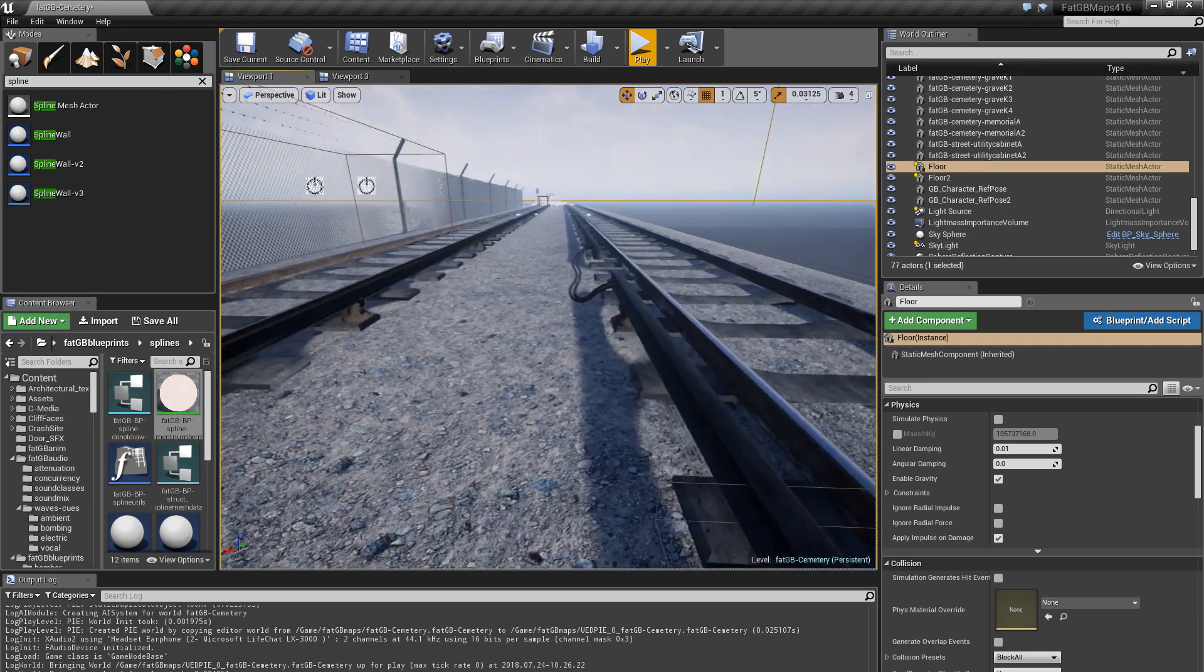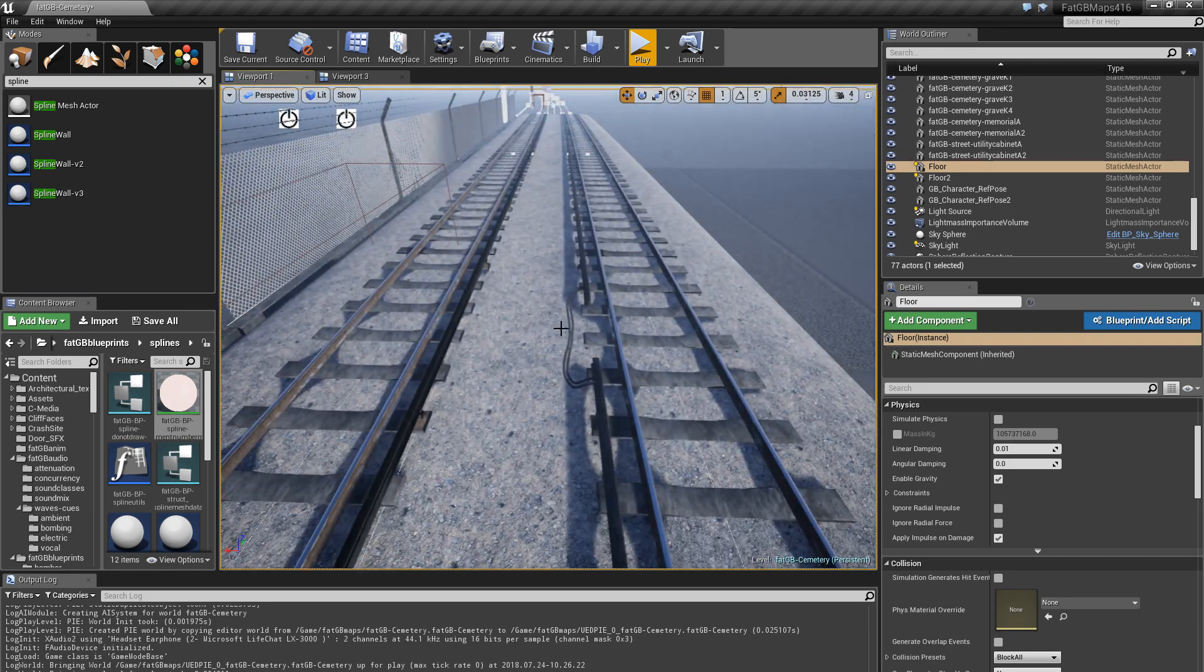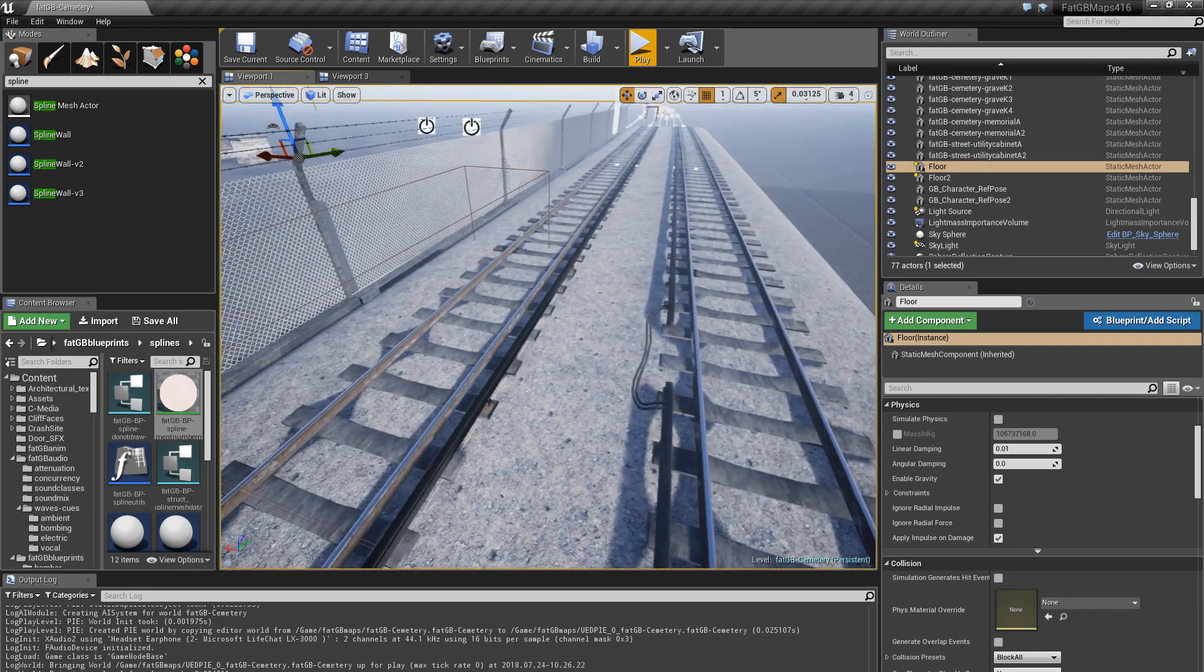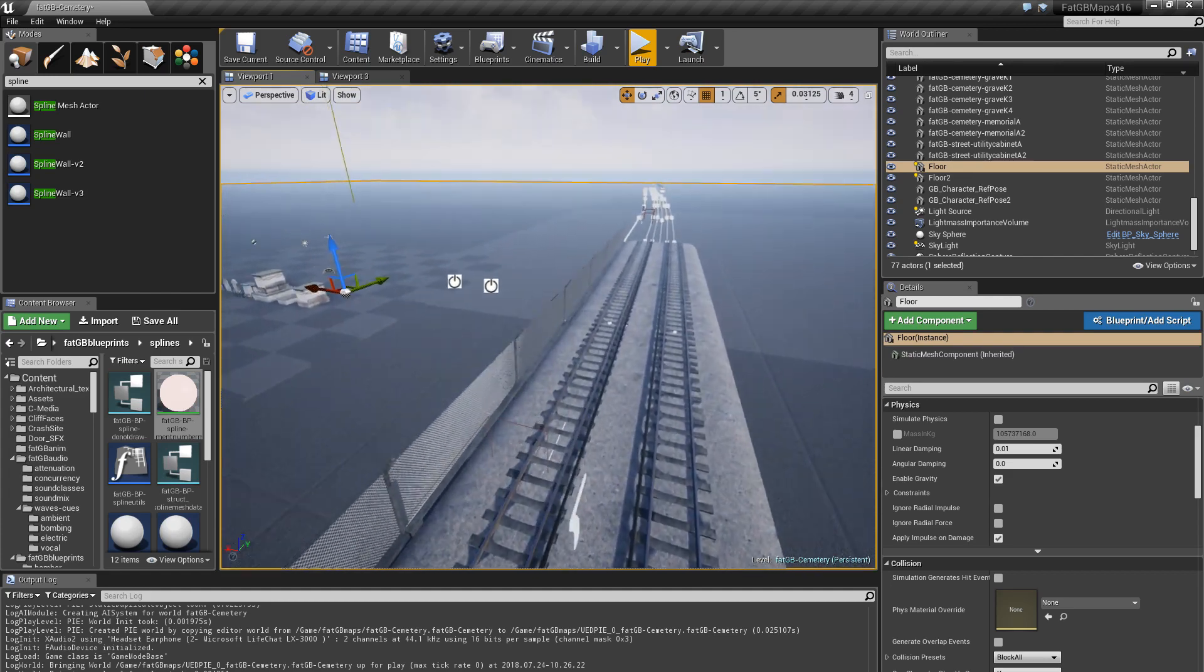I've got other tweaks like randomly varying the mesh it's using for each of the elements, that kind of stuff. So it's nothing super clever, it's just iterating on a basic idea. So spline meshes are quite good.